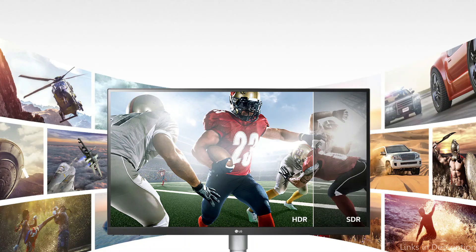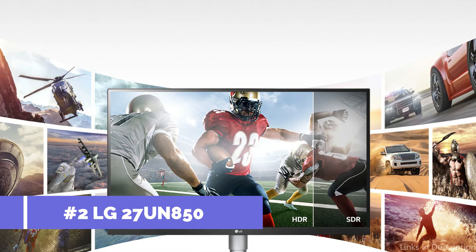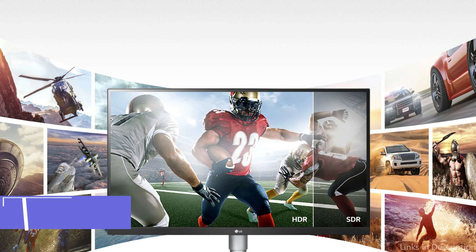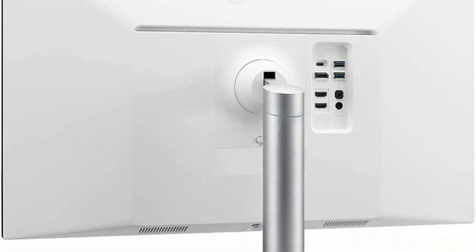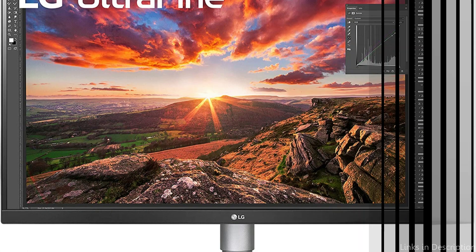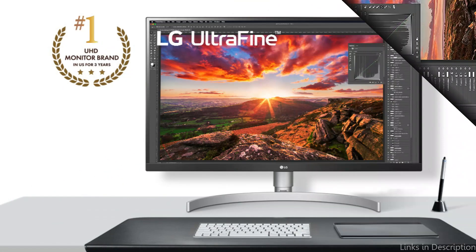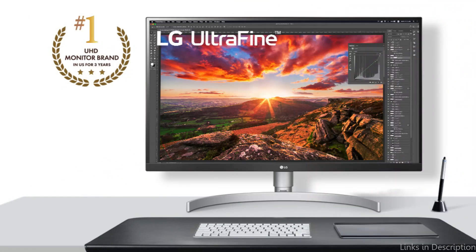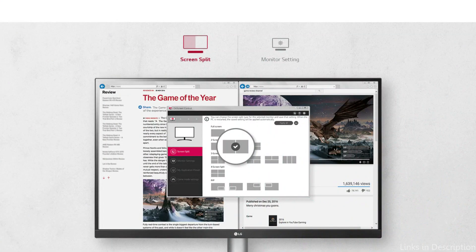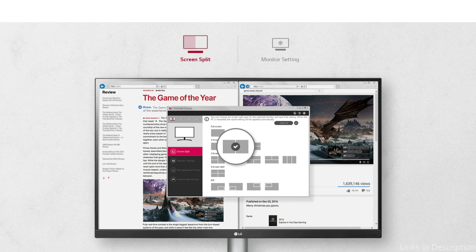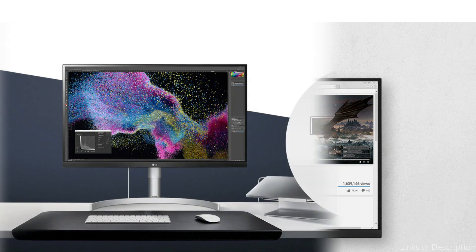On number two, we have LG 27UN850 Monitor. The LG monitor is definitely worth looking into if you're searching for a premium monitor that is especially made for your MacBook Air M2. Wide viewing angles, outstanding color accuracy, and high resolution are all hallmarks of this monitor. The LG has a 27-inch display with 4K UHD resolution, allowing you to see every aspect of your work with breathtaking clarity.